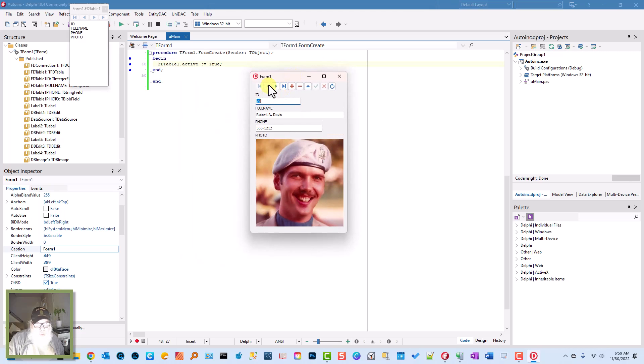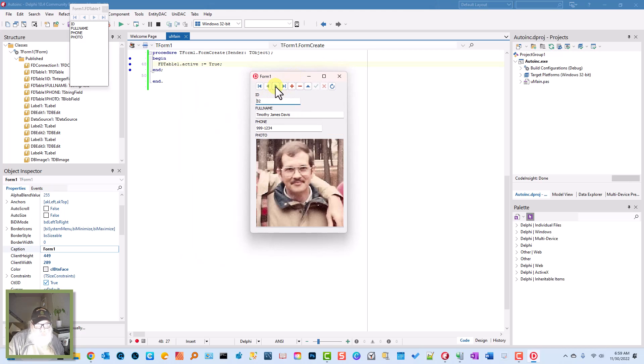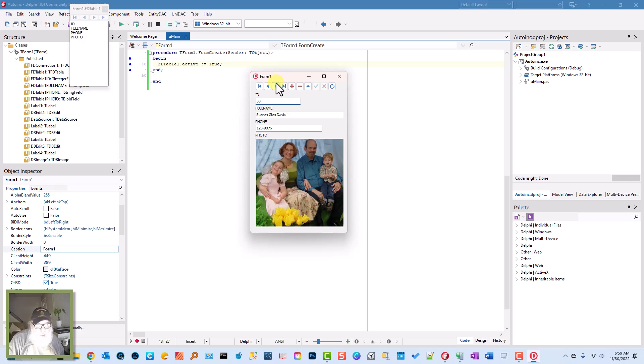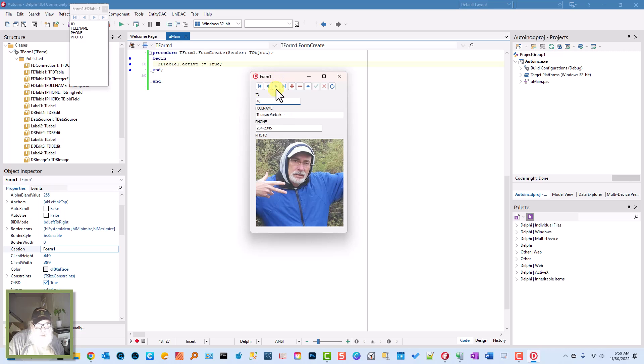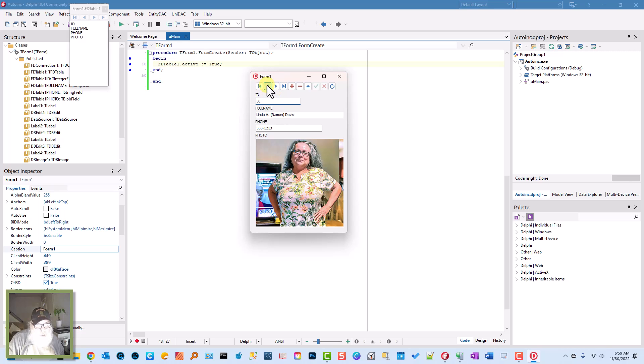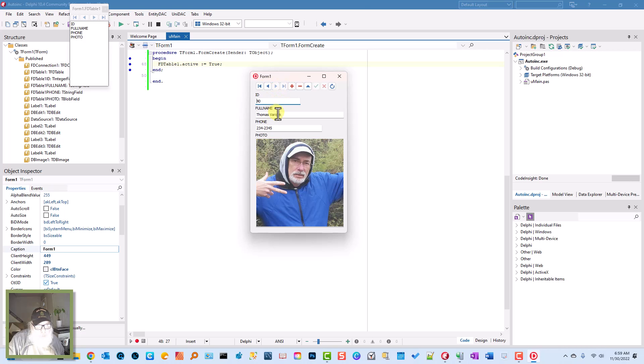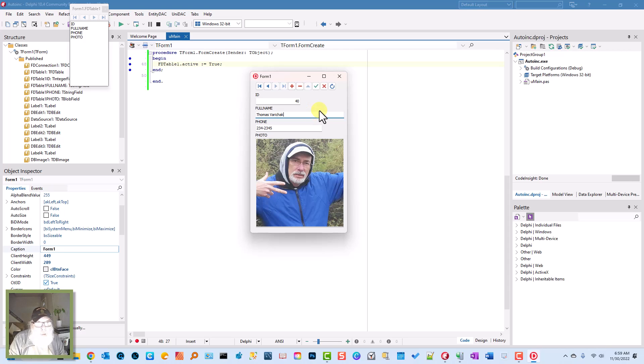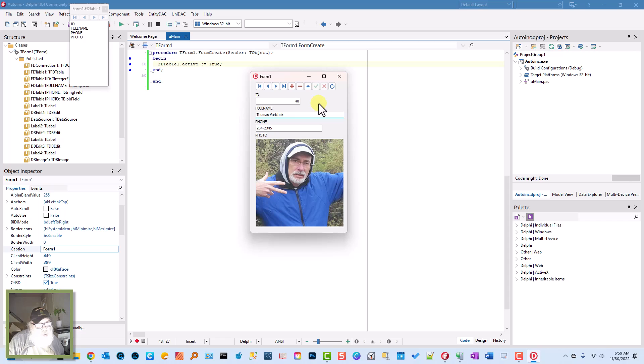So we have these records we have in here. There's my old friend Tom Veracek. I spelled his name wrong. He would get on me for that. We'll post that. And there you see, we have our first little FireDAC application using InterBase as the database.